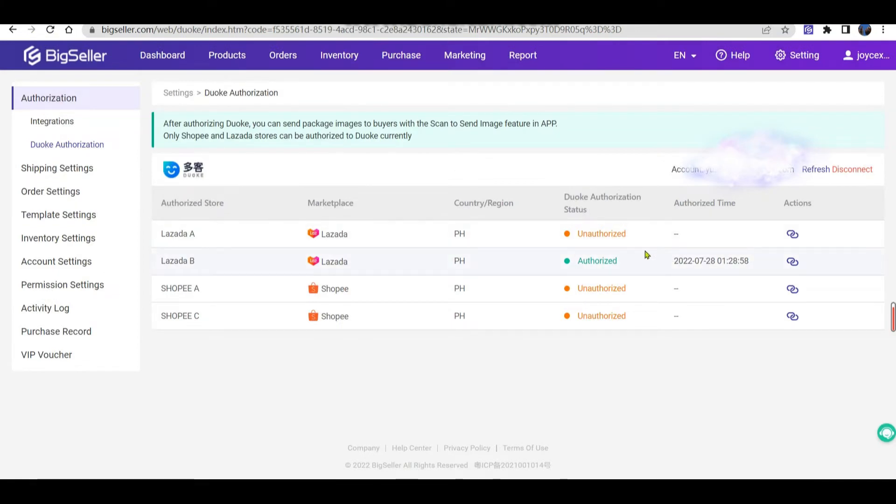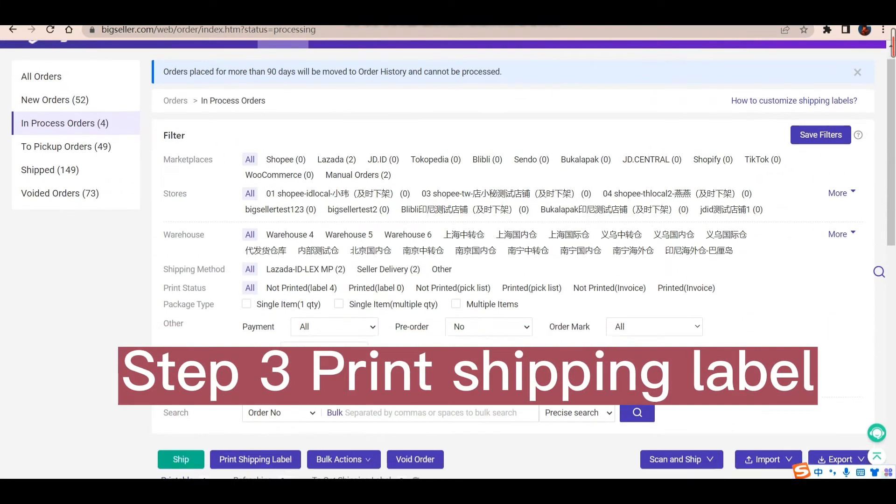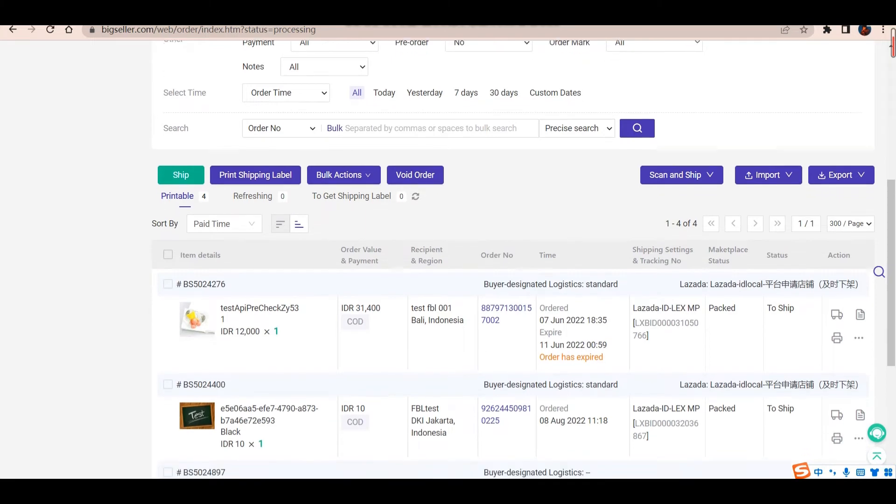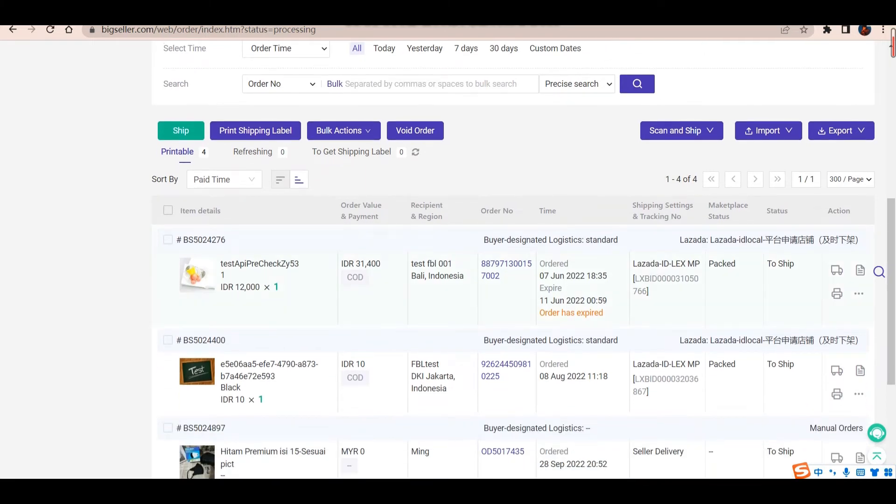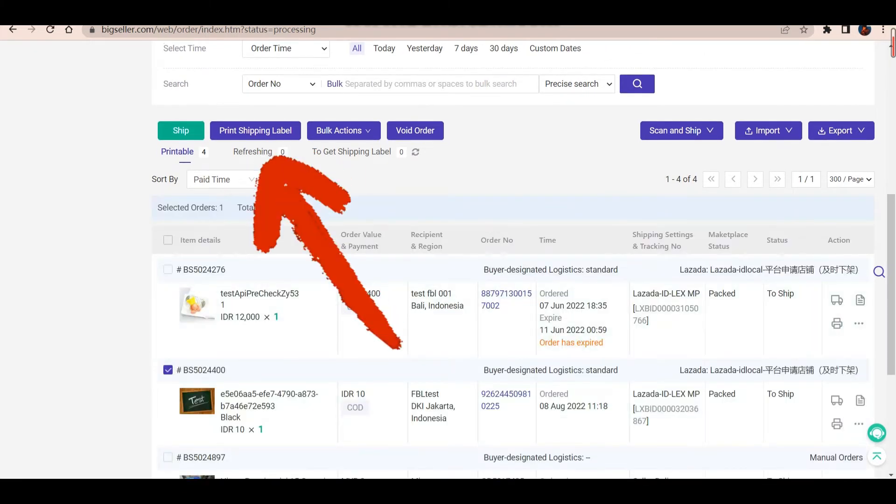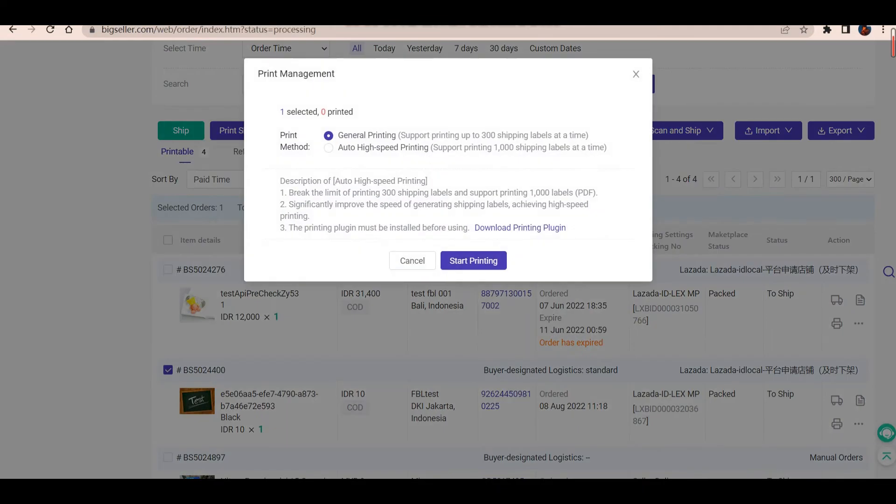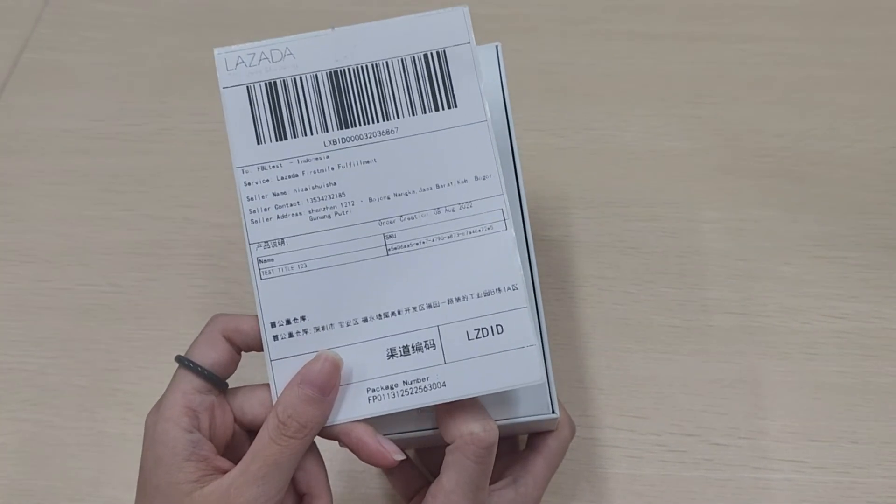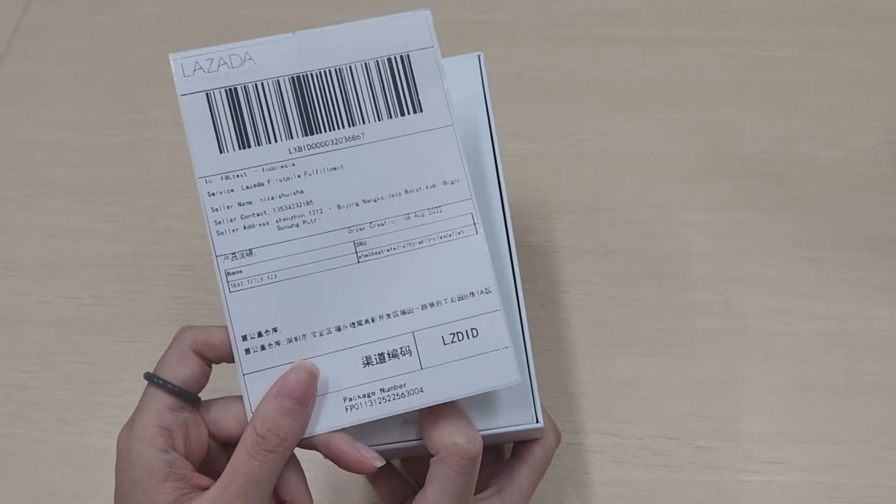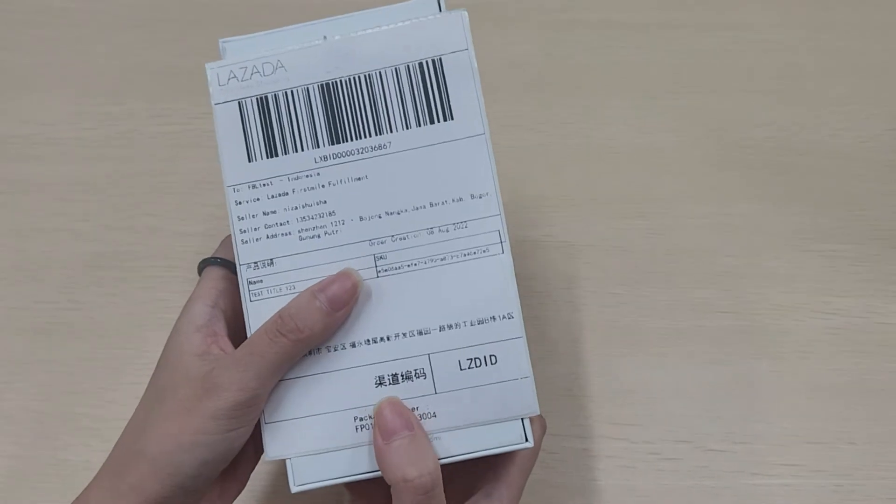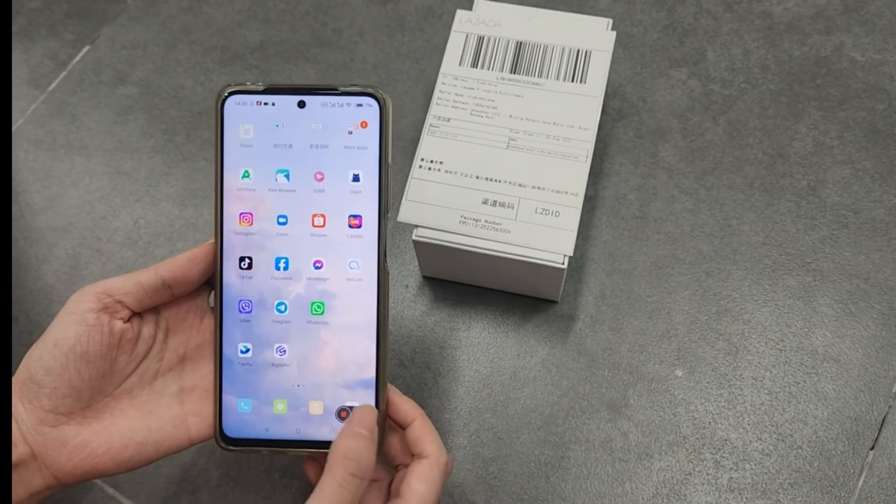After authorizing Duoke to BigSeller, you need to print the shipping label for the next step in the order section. Select the orders that you need. Print the shipping label. Paste the shipping label on the package. Then you can scan to send image.